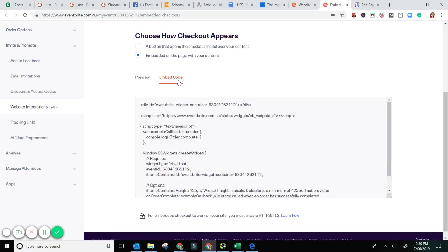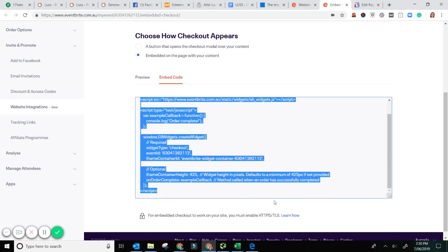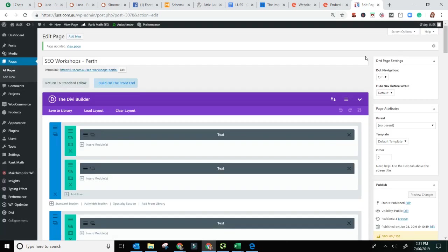All right. So like 90% of my job, it is cutting and pasting. We are cutting and pasting this code. So in the embed the code. So we've copied that code. We're going to go back over to my site.